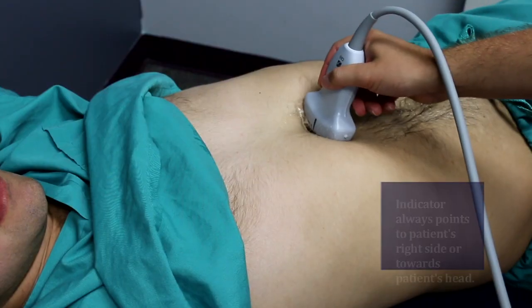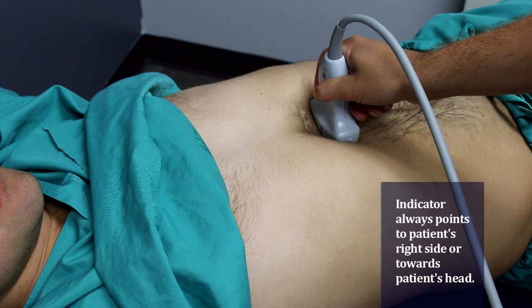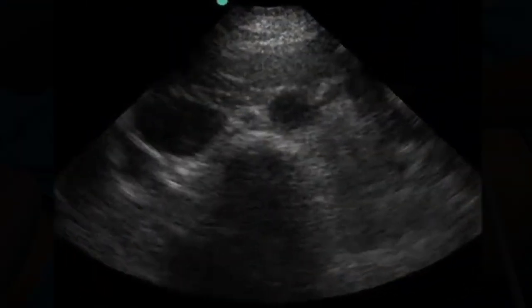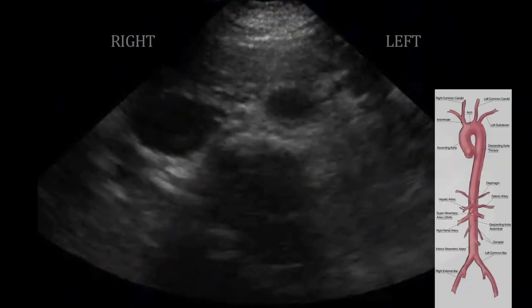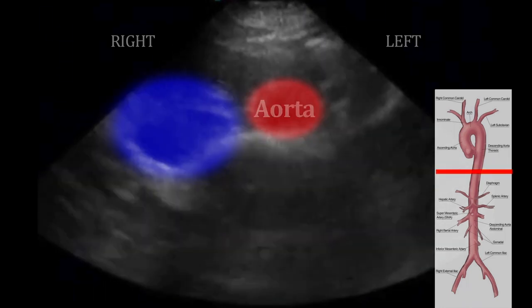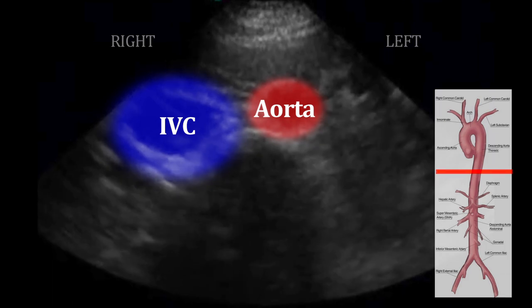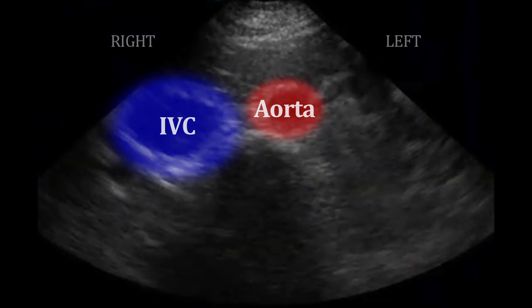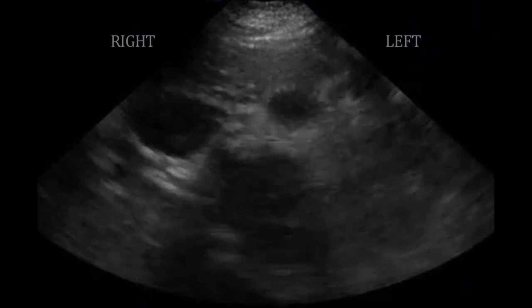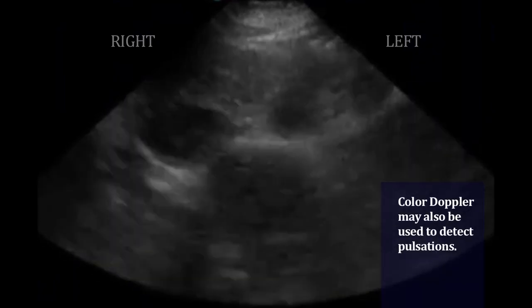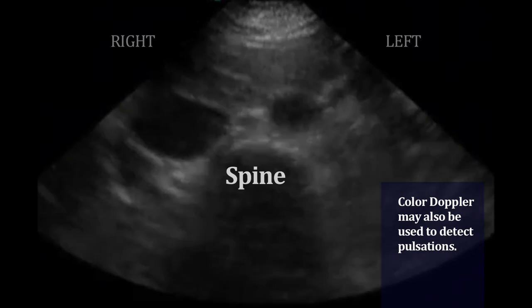We begin our exam with a short axis view, just below the sternum, to view the aorta in cross-section. Once we have this view, it's important to establish our anatomy. We see two circles here at the top of the screen, which are the aorta and the IVC. Recall that the aorta is on the patient's left, and since it's receiving blood directly from the pumping heart, it's slightly more pulsatile than the IVC.